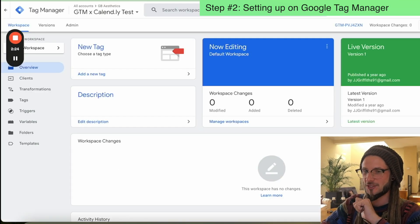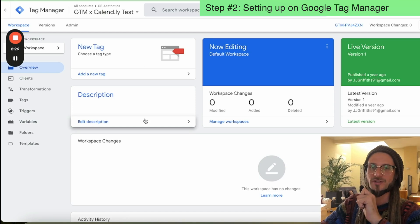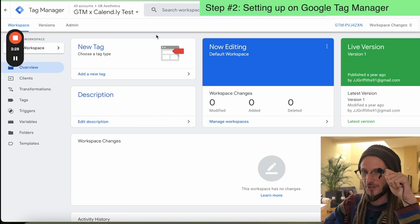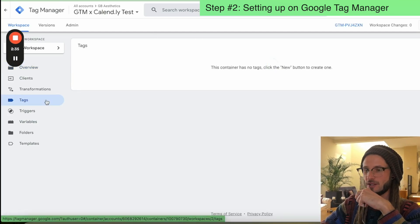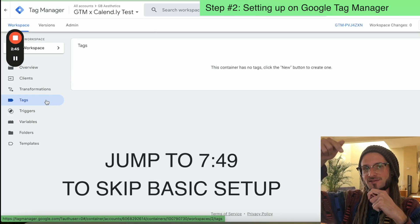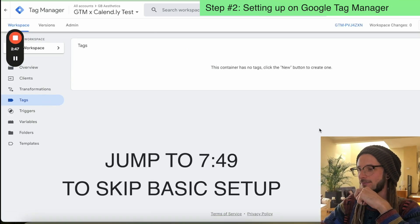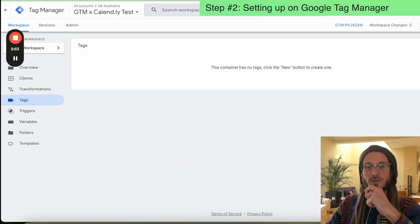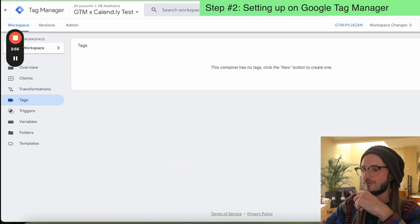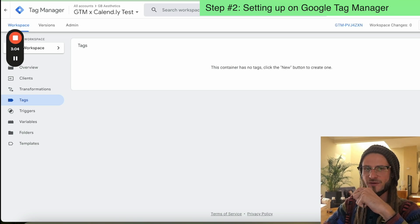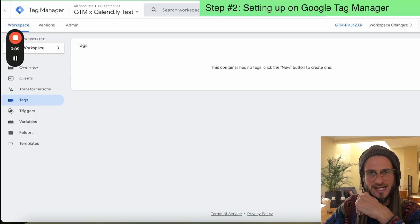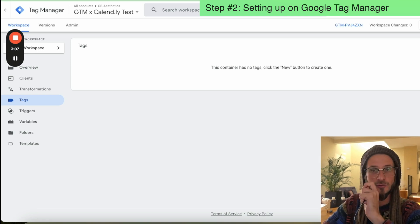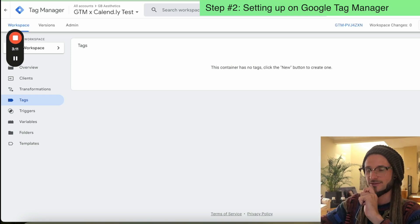Now we're going to move over to Google Tag Manager. I'm going to go under the presumption that you haven't added anything here — if you'd like to skip ahead, there's a timestamp below. But for those who don't know, we're going to go through the setup for tags, triggers, and a variable, which is very important. First of all, we're going to set up all the default tags that need to be added in Google Tag Manager as a standard foundation.